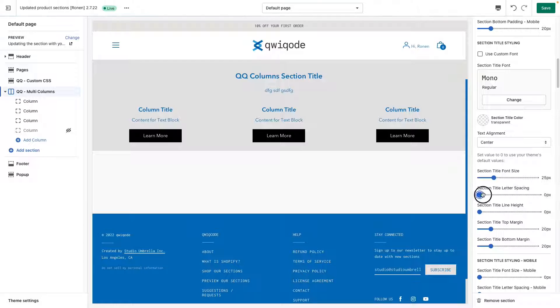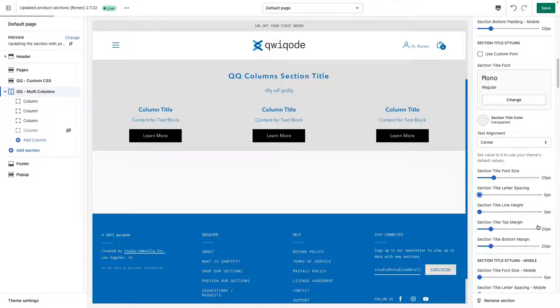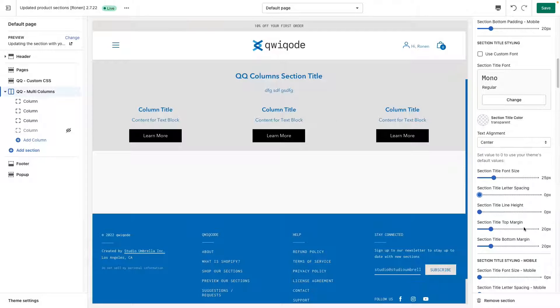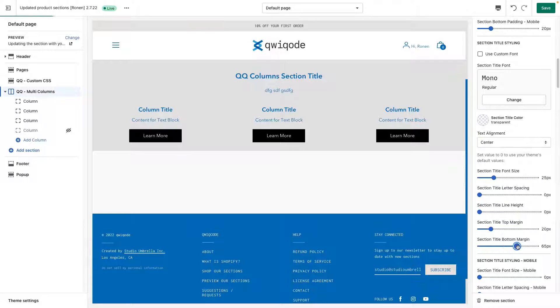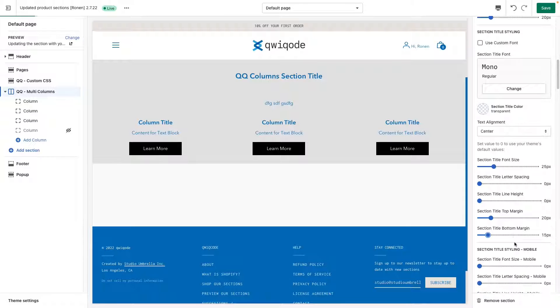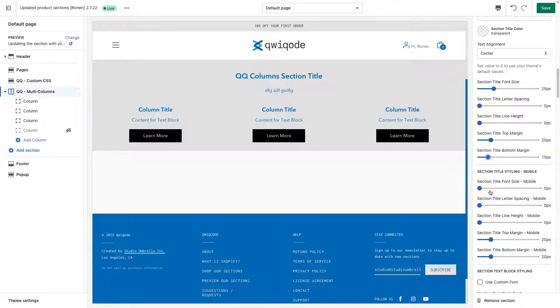Otherwise, you can change this to a different size if you'd like it to attract more attention. You could adjust the letter spacing. Top and bottom margin. So if you want more space between the title and the text block, you can increase the bottom margin. It gives more space below and we have the identical settings for mobile.